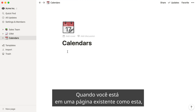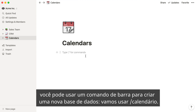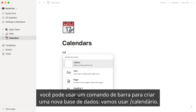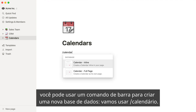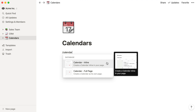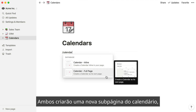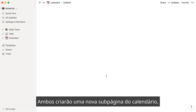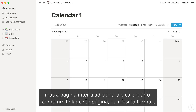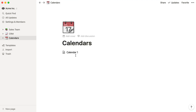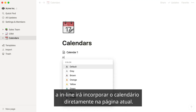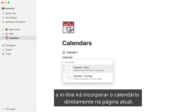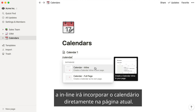When you're on an existing page like this one, you can use a slash command to quickly create a new database. Let's use slash calendar. Both of these will create a new calendar subpage, but full page will add the calendar as a subpage link, like so, and inline will embed the calendar directly on the current page.